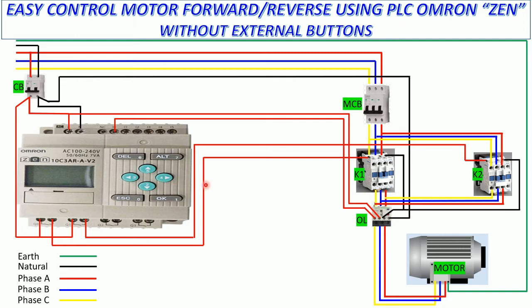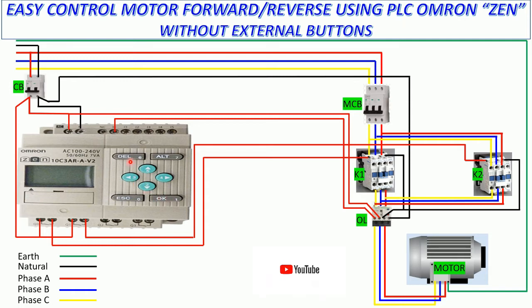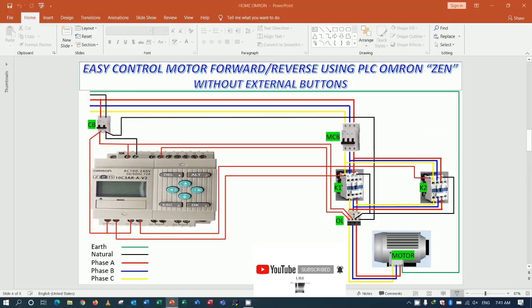So let's go to our program to test with this button. Right now I will use button number 4 for start forward, button number 3 for start reverse, and button delete for stop.